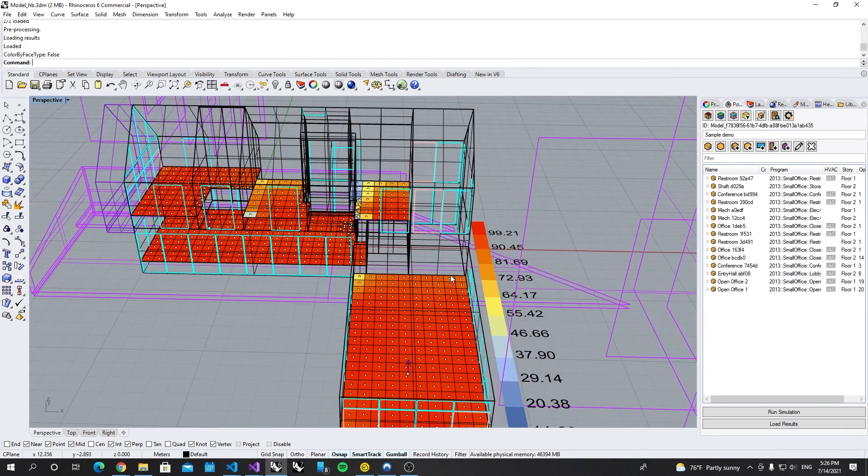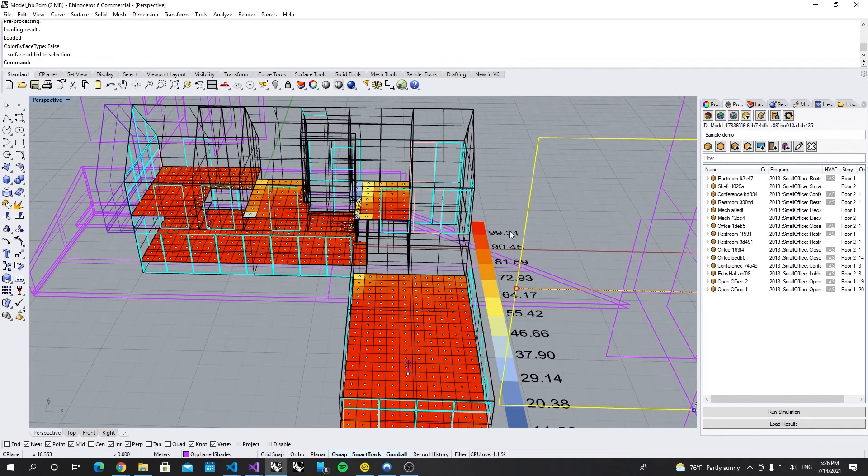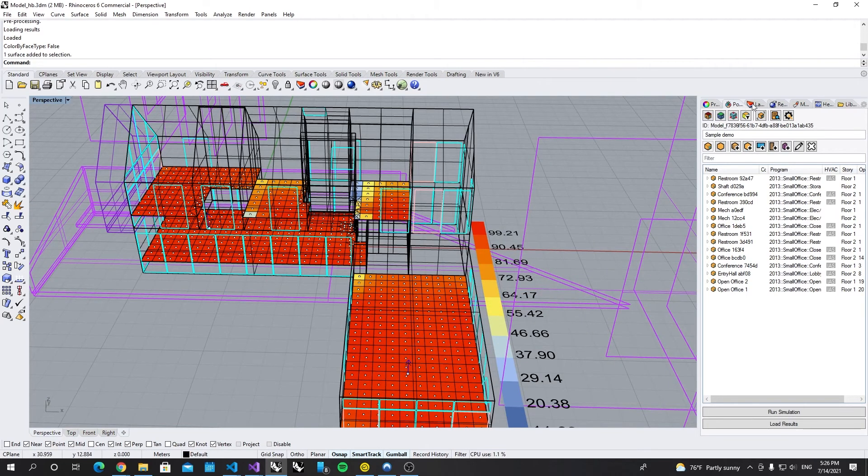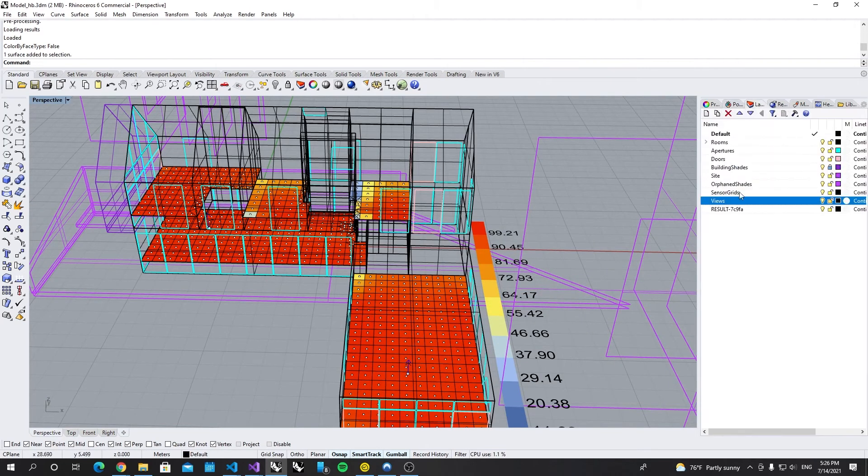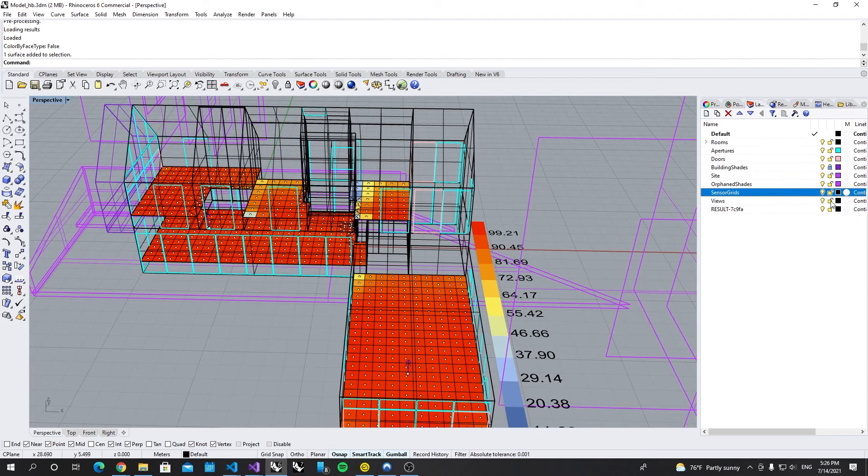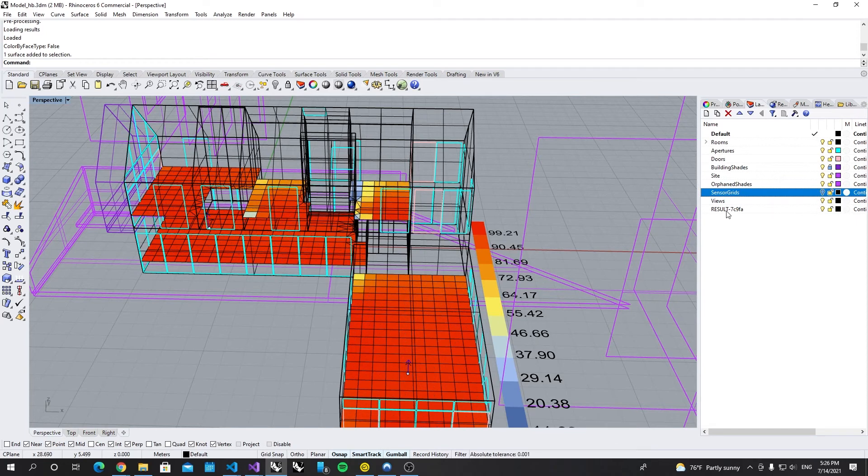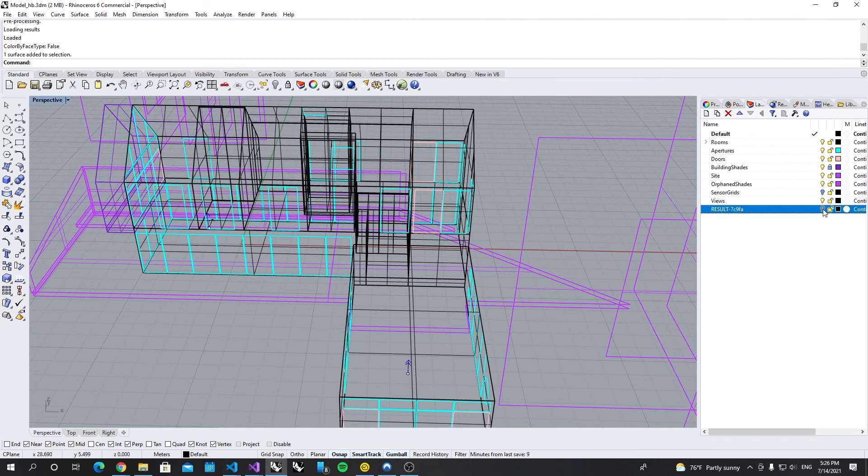Let's hide the sensor grid because the result is added to a new layer which is here.